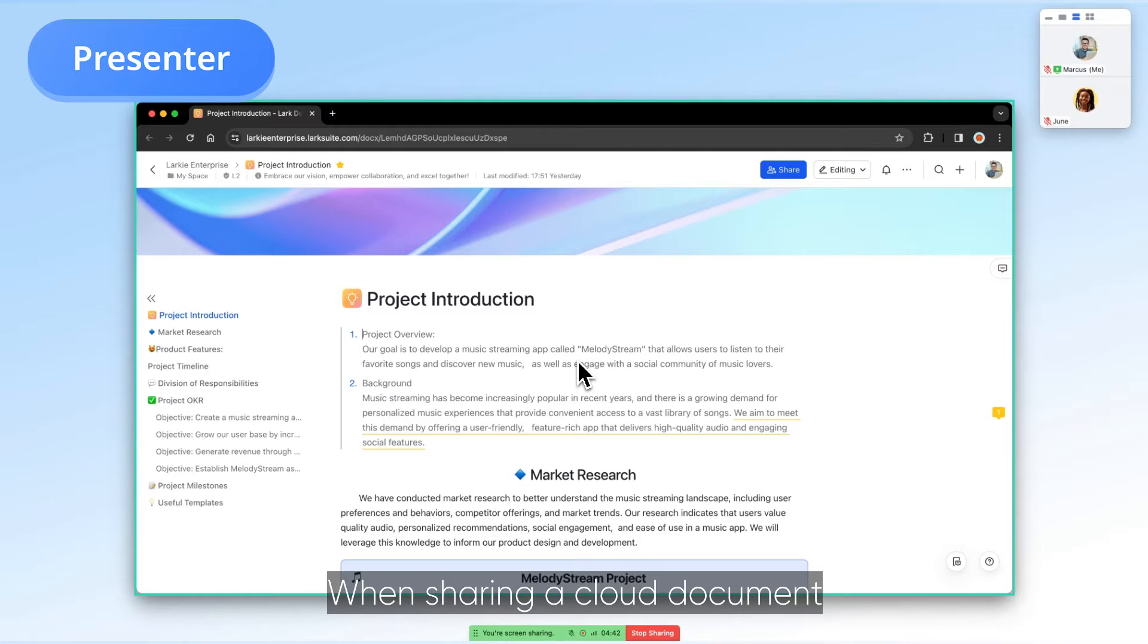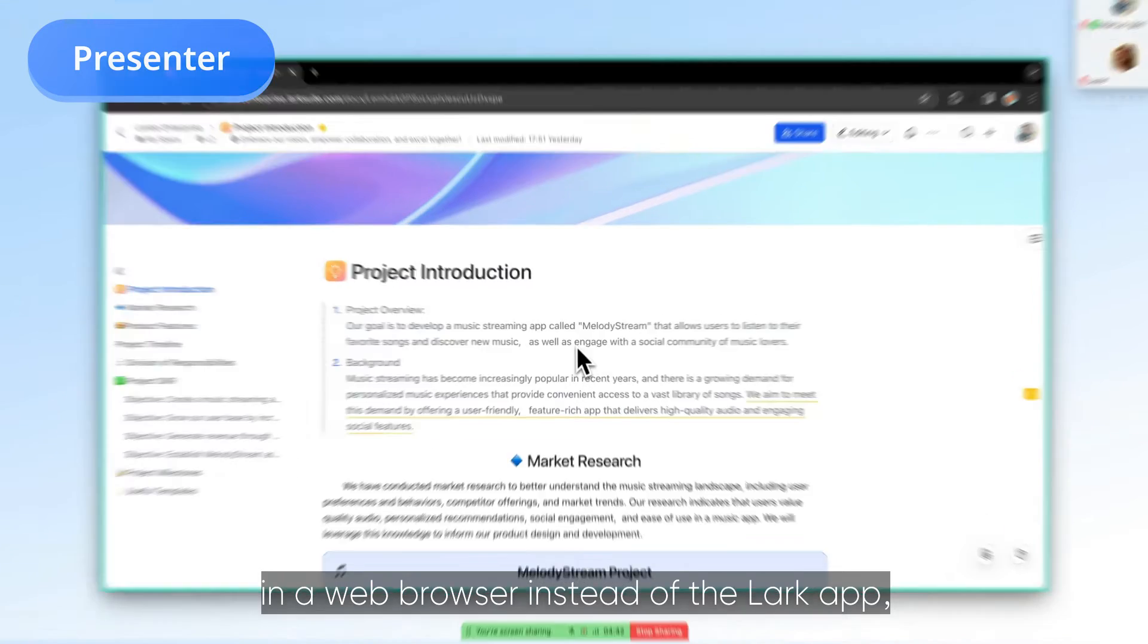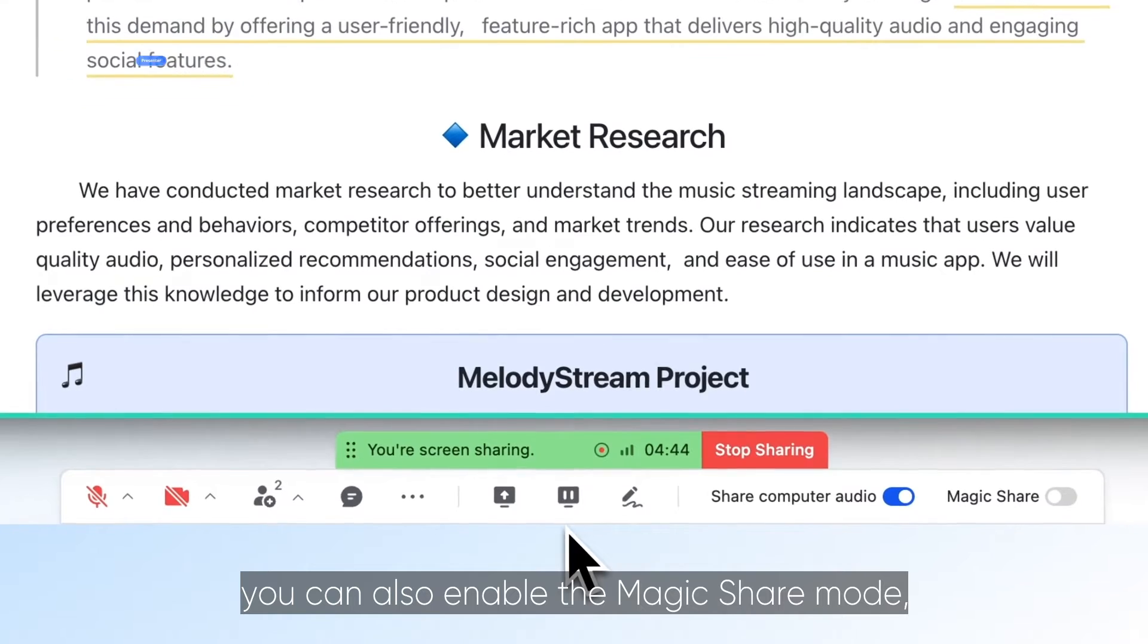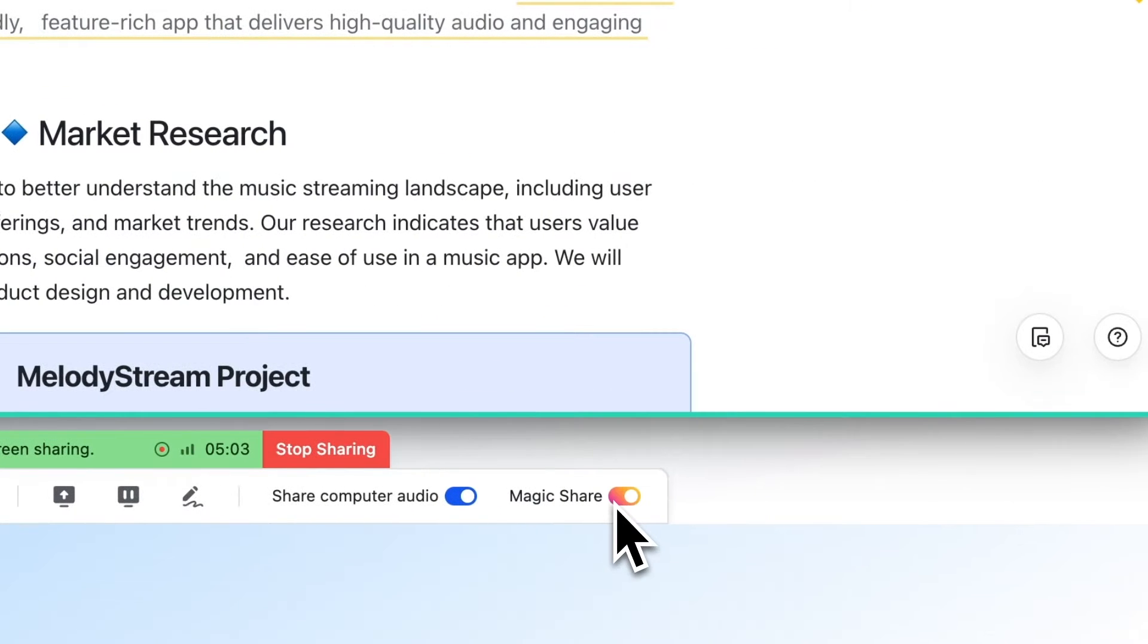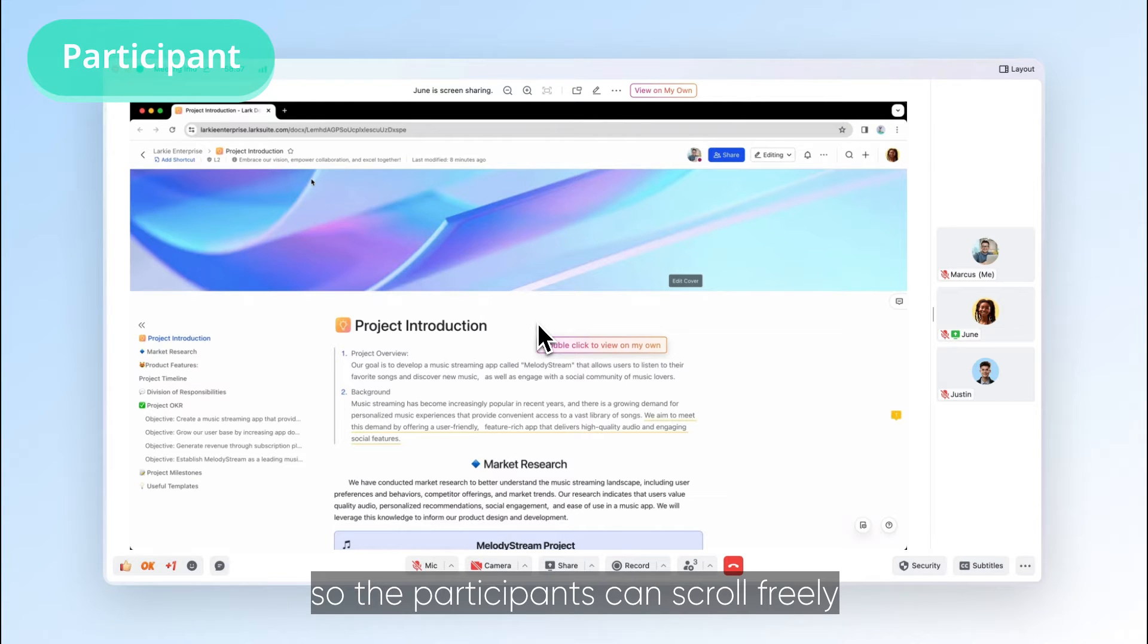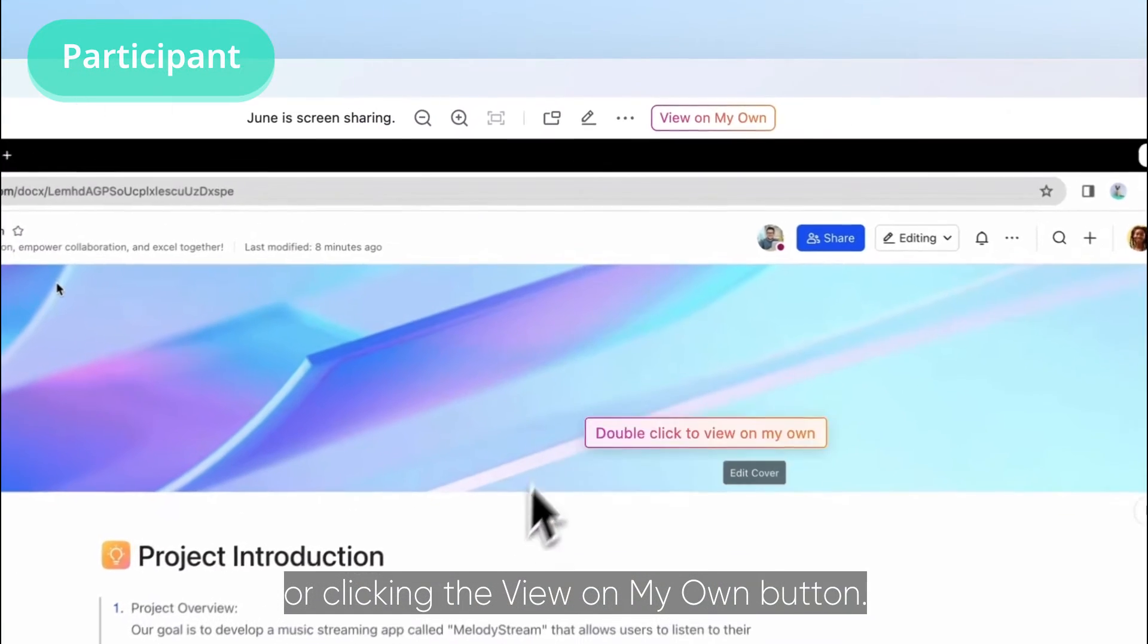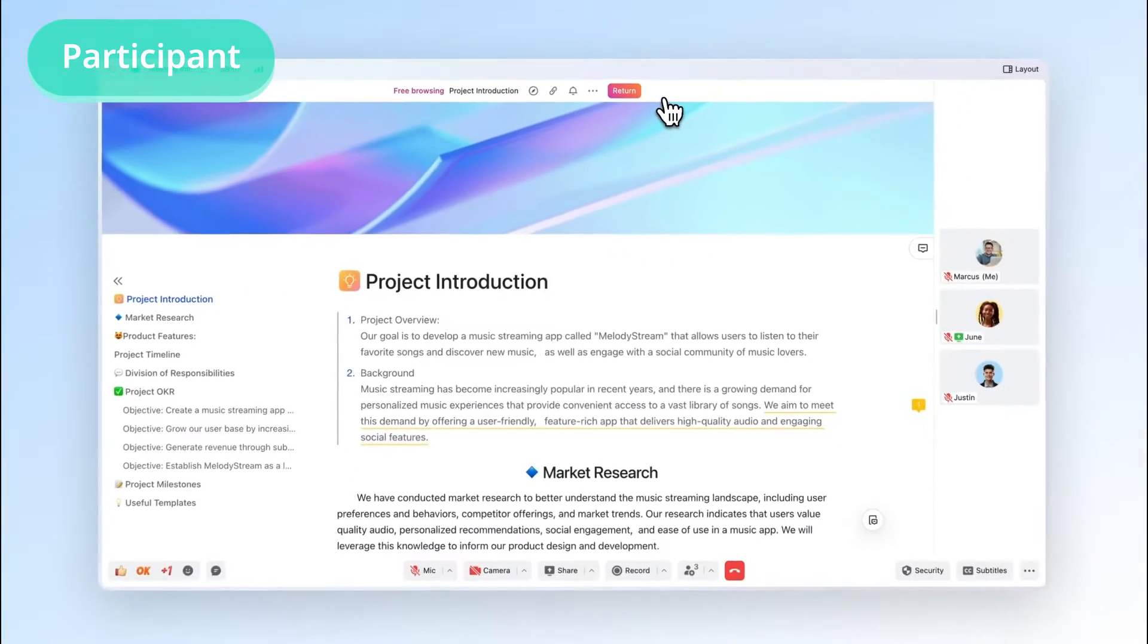When sharing a cloud document in a web browser instead of the Lark app, you can also enable the magic share mode, so participants can scroll freely by double-clicking the screen or clicking the view on my own button.